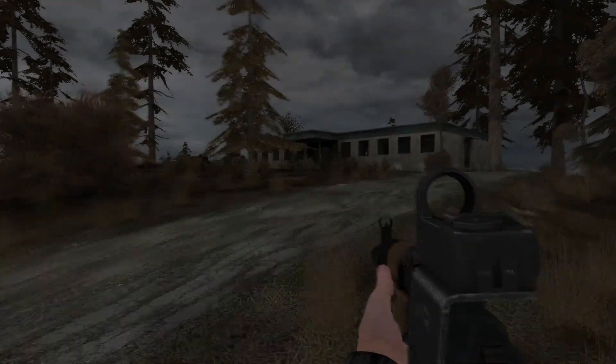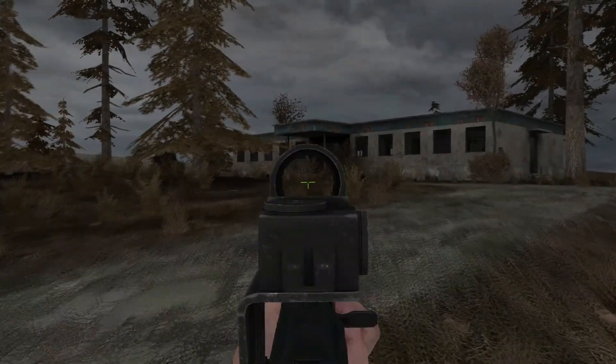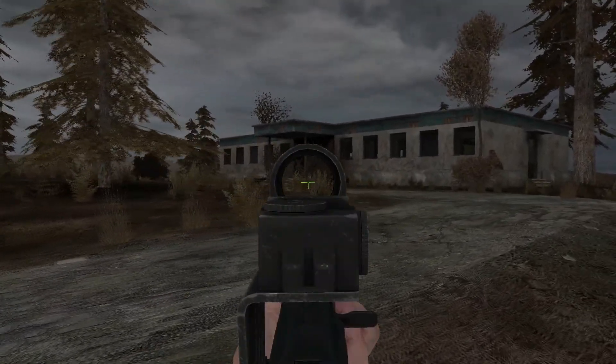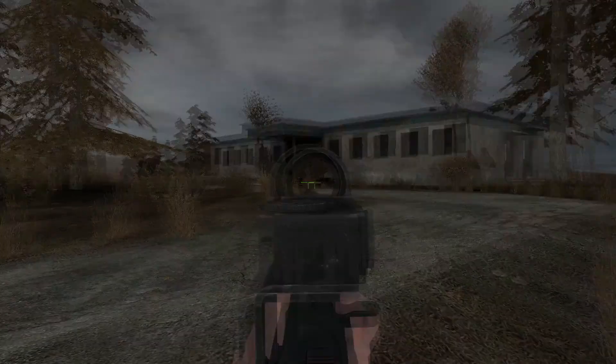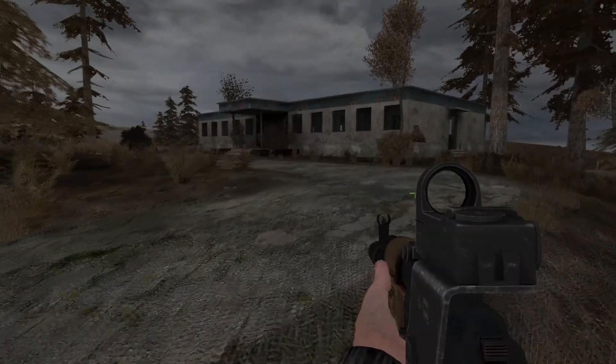I woke up the next morning and there were not many zombies around. So I deemed it safe enough to explore some more.